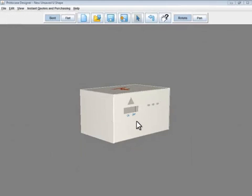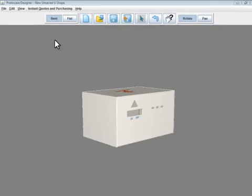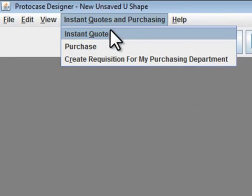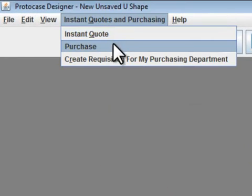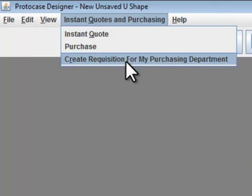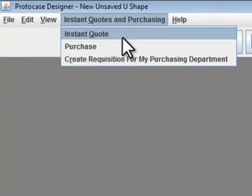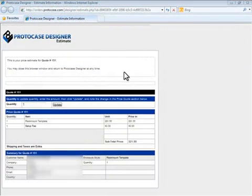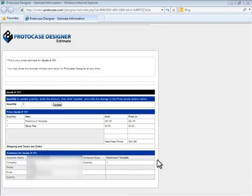Once your design is complete, you can instantly receive a quote and order your enclosure online. You simply go to the Instant Quotes and Purchasing menu. Select Instant Quote, Purchase, or Create Requisition for My Purchasing Department, and a new webpage will open, guiding you through the steps to receive an Instant Quote or purchase your enclosure. It's quick and easy.